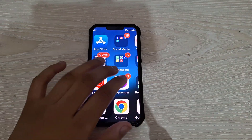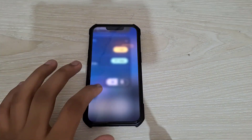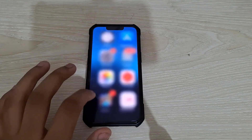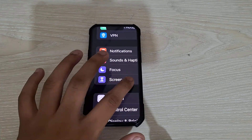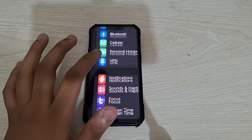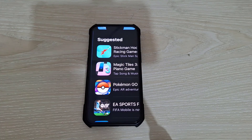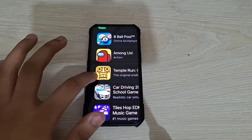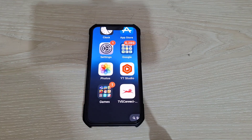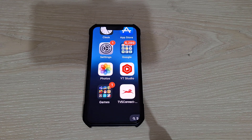Hey everyone, welcome back to TechMesh. Today I'm going to show you how to fix the zoomed in screen problem on your iPhone. If your screen suddenly looks gigantic and you can't figure out how to get it back to normal, don't worry — I've got you covered. This issue can happen out of the blue and it's often due to the iPhone's accessibility features. While these features are helpful for some users, they can be a little frustrating if activated by accident.